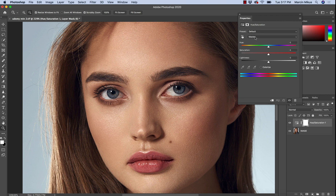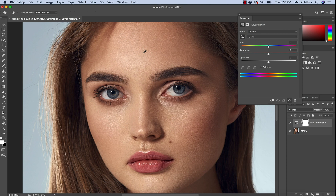The tricky thing is that skin is not red and it's not yellow — it's somewhere in between. So what we have to do is define the perfect color of the skin as it actually appears on the image we're working with.